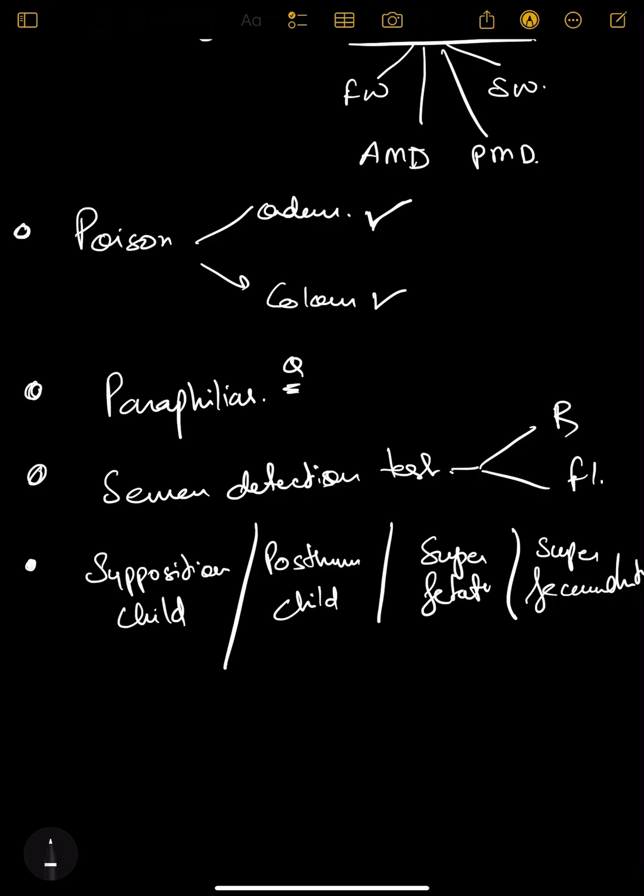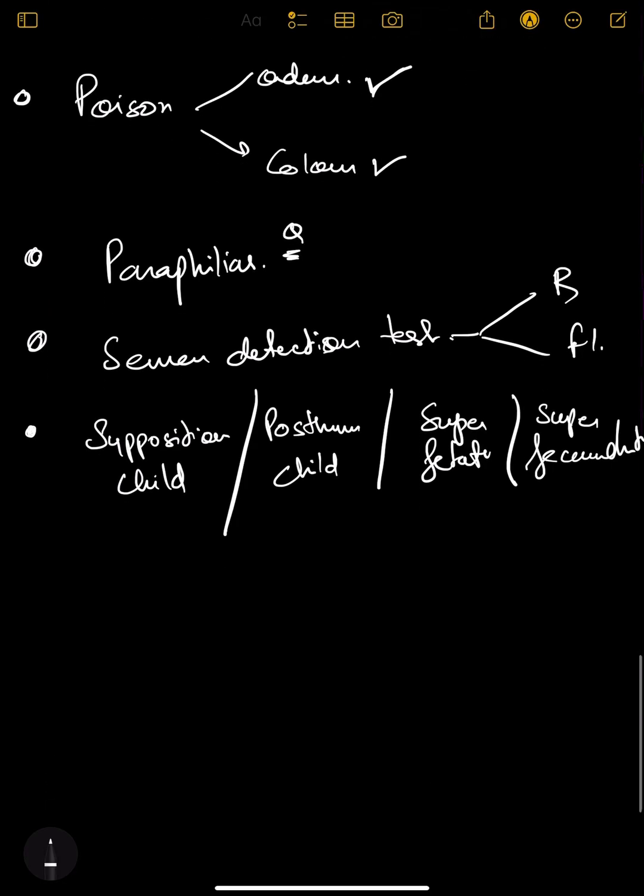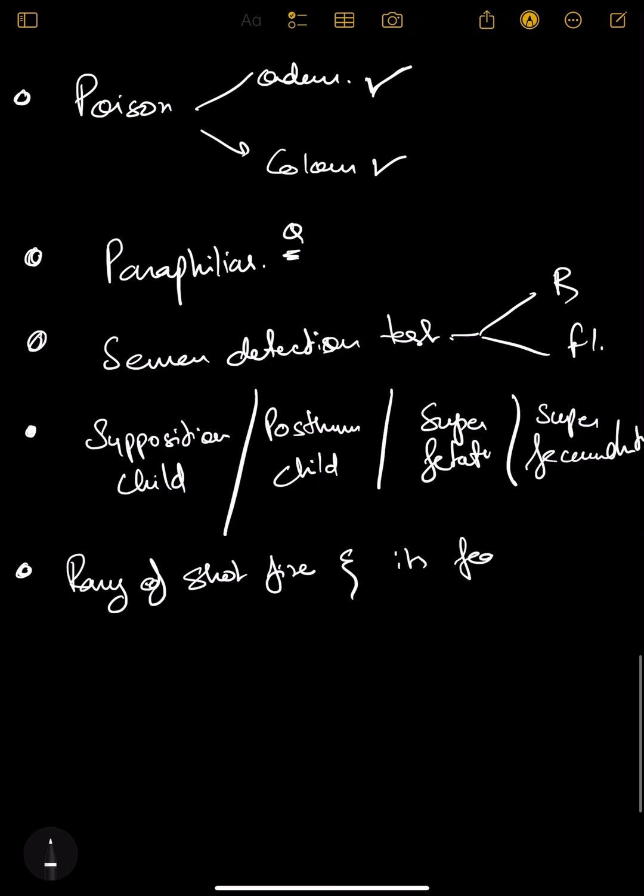Next is range of short fire and its features. You need to know if it's a contact wound, what shape it will make - stellate scarring. If it's tattooing or burning or smearing, what is the range.